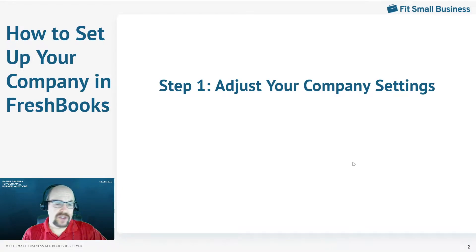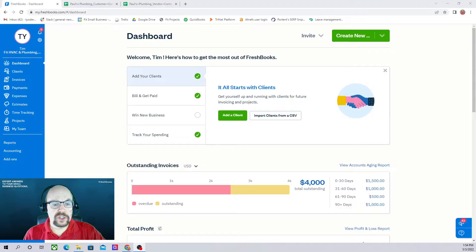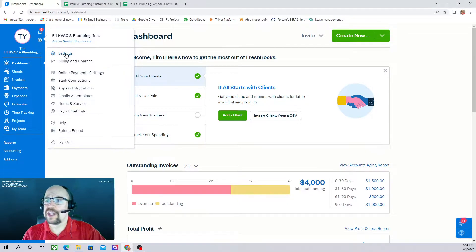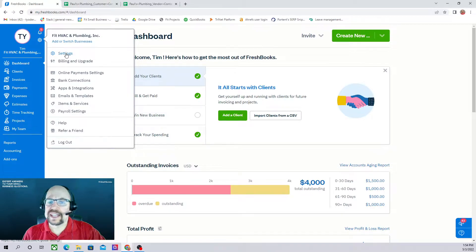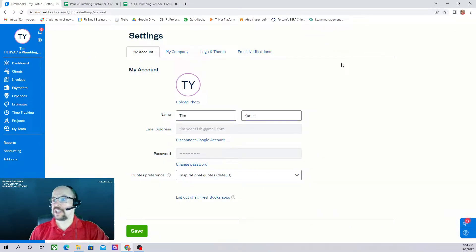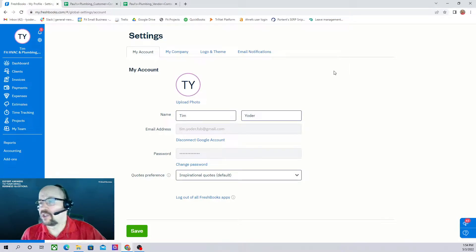The first thing we need to do after signing up for FreshBooks is to adjust our company settings. To do so, we go to the upper left corner of our dashboard and click on the cogwheel and then go to settings. This is going to bring up four tabs that we need to fill out, and these tabs are pretty much self-explanatory.